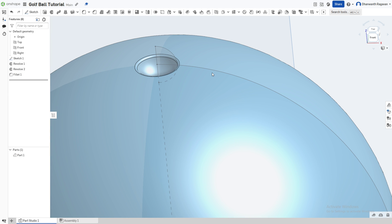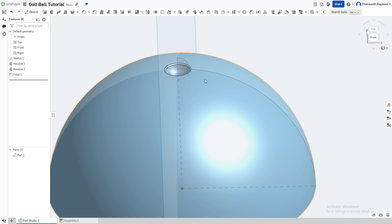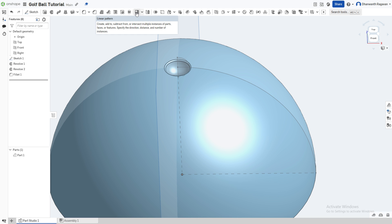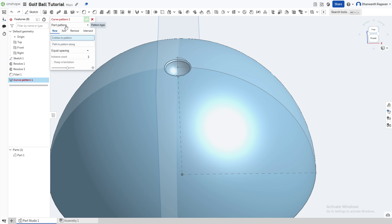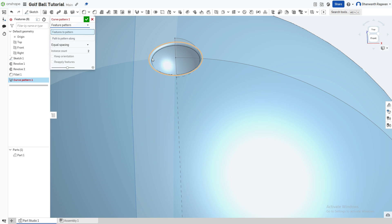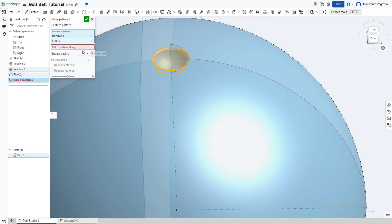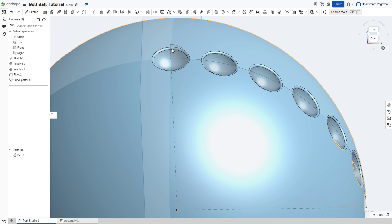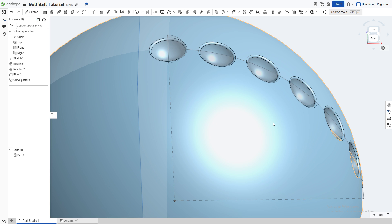Instead of drawing grooves everywhere, we're going to copy these grooves down and around. Choose the linear pattern option, go to the dropdown menu, and choose curve pattern. Make this a feature pattern (not part pattern), choose the center and the fillet, choose 'Pattern Along' and select this line. For the instance count, make it 7 and checkmark. All of these should now appear.